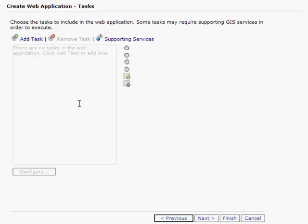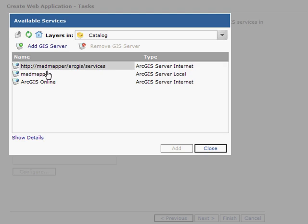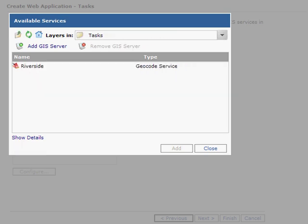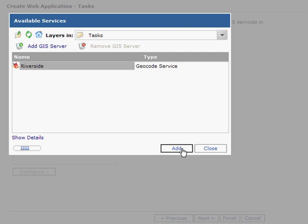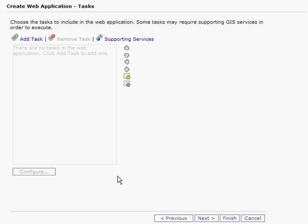From this point, we have the ability to add tasks to our web mapping application. Before I add a task, I am going to add some supporting services for my tasks. In this particular instance, it is a locator, or a geocoding service that I would like to add to this site.